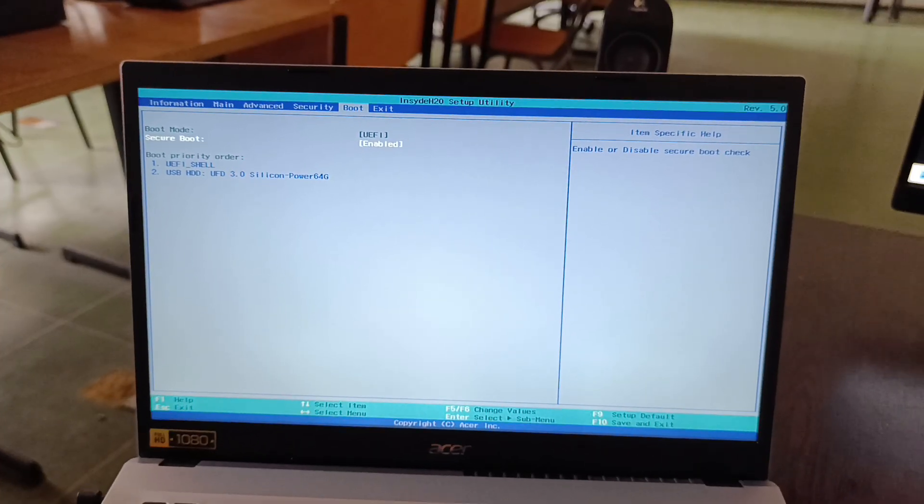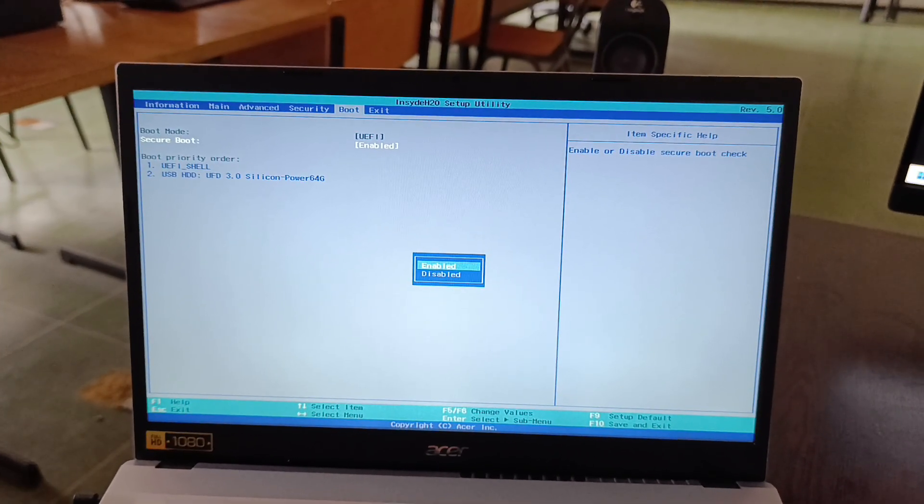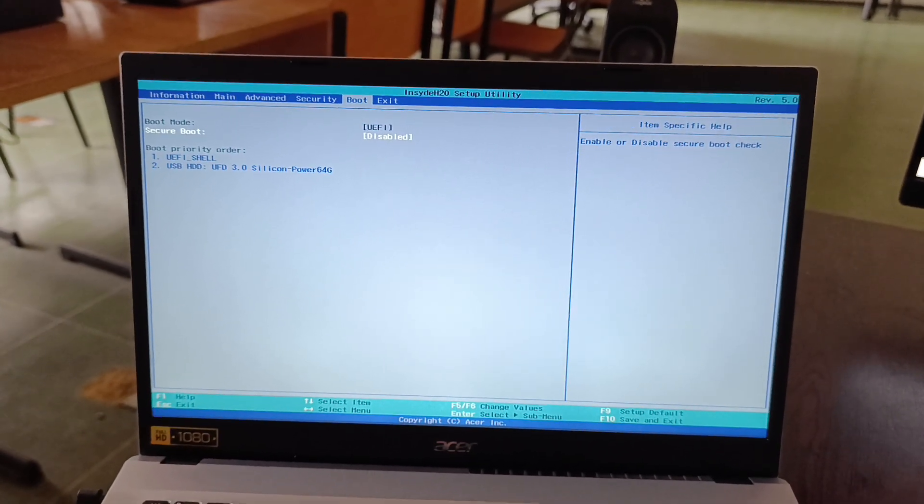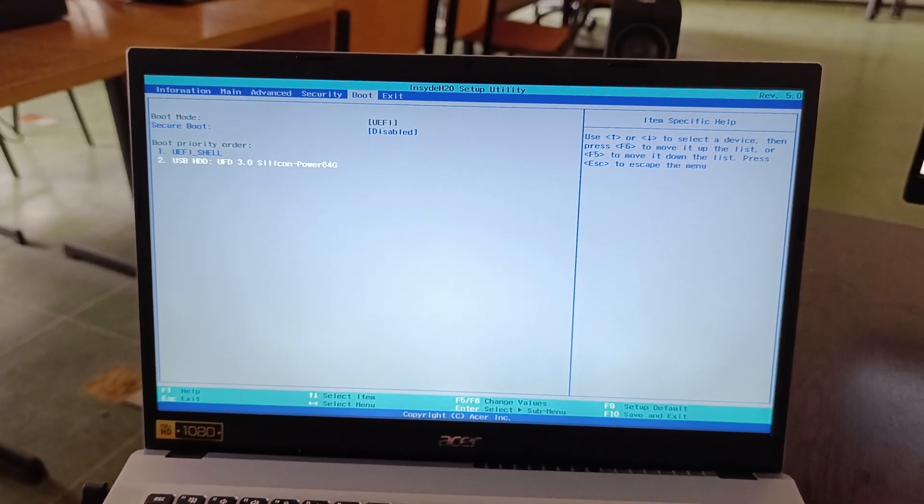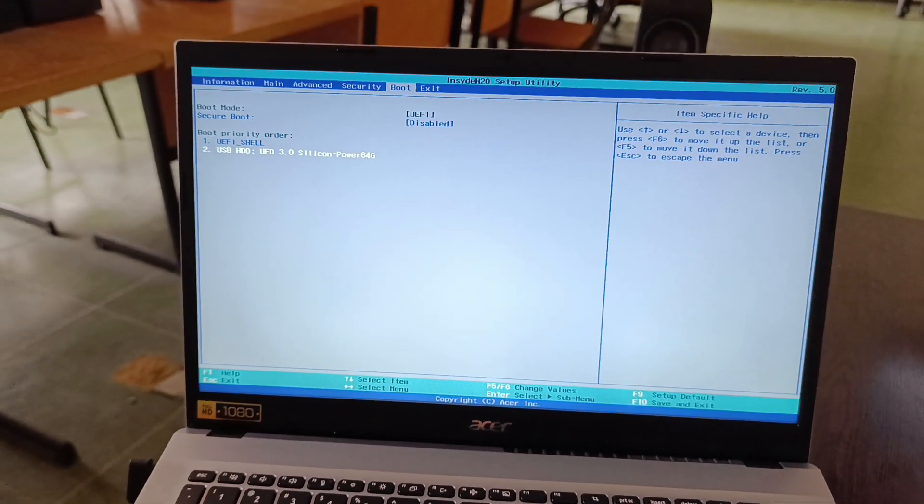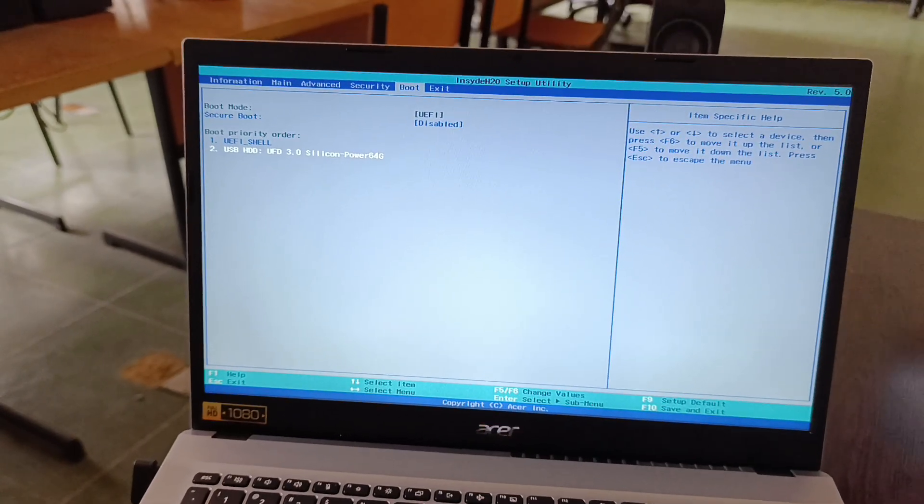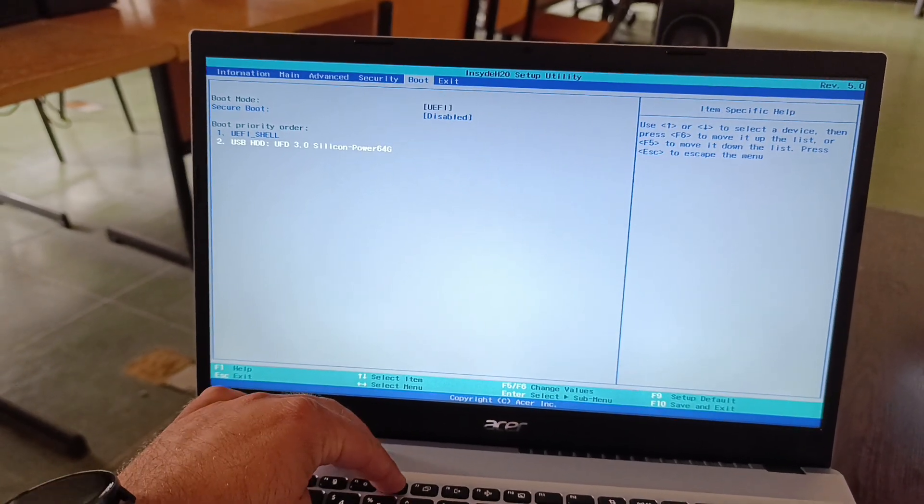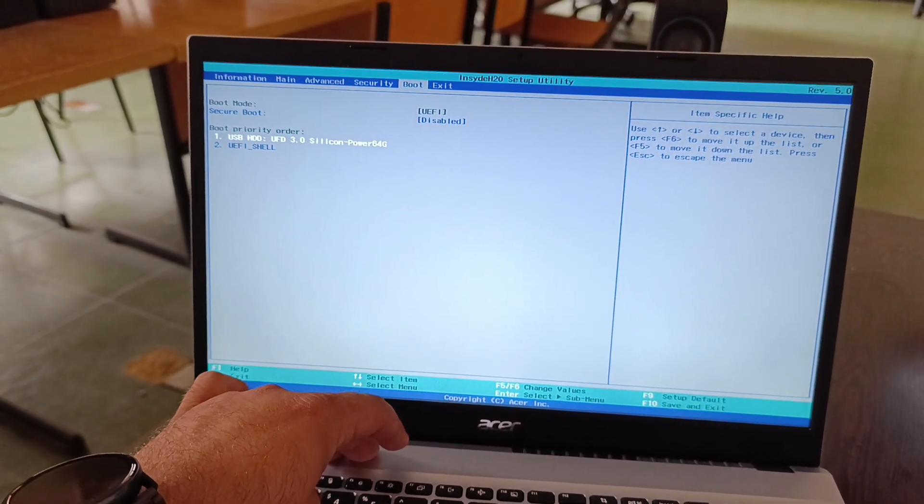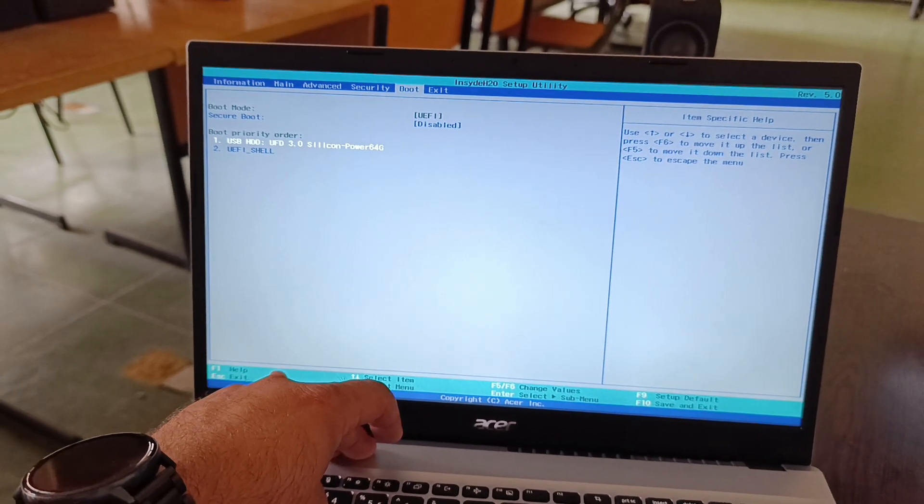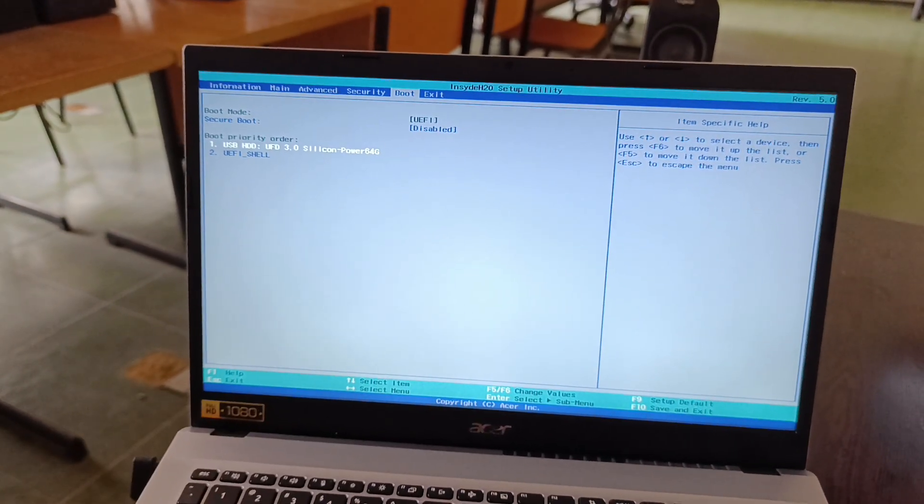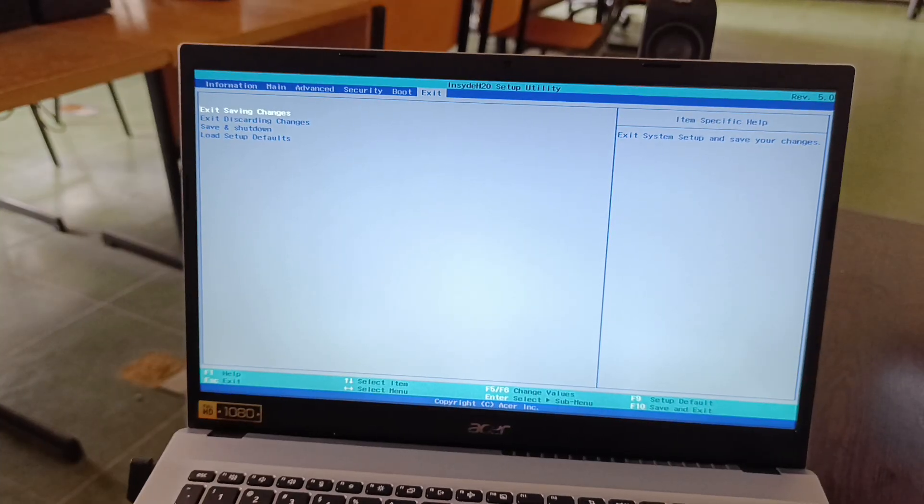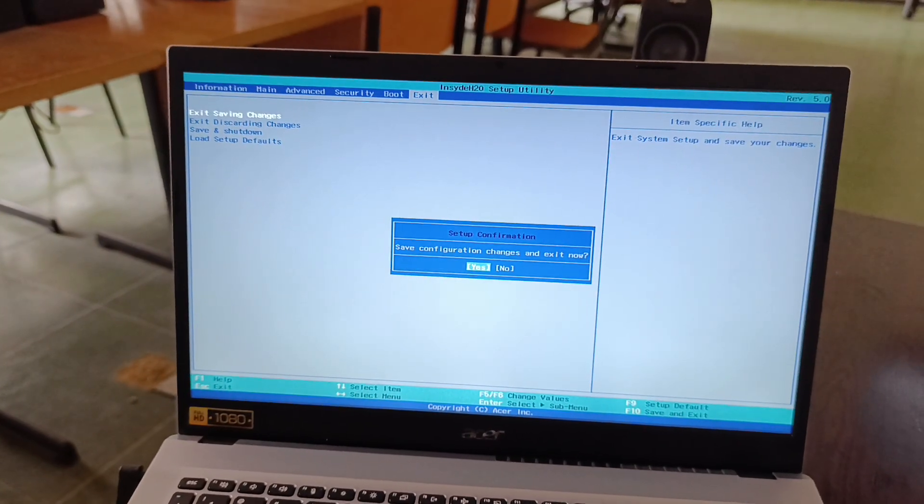We can now disable secure boot. After that, we go to boot priority order, and with the F6 key, we make the USB with Windows the first boot option. Then we exit saving changes.